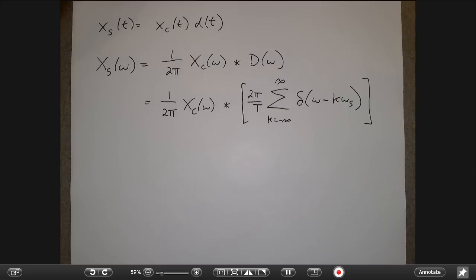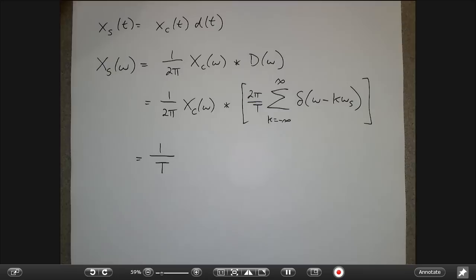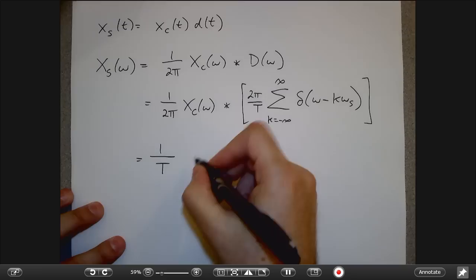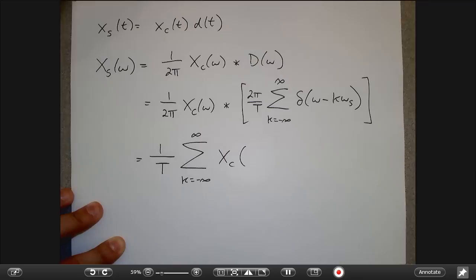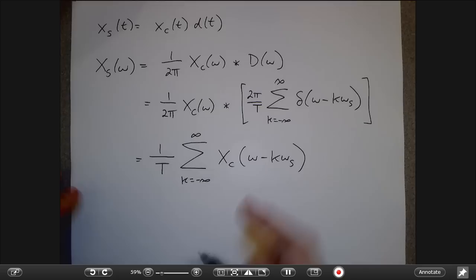My sampled signal is the continuous signal times the impulse train. In the frequency domain this corresponds to a convolution. The 2π factors cancel, and convolving a signal with a delta function just shifts the signal. So this gives a whole bunch of periodic copies of the original spectrum at all multiples of the sampling frequency.